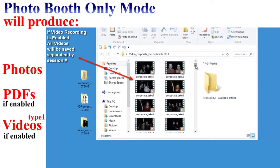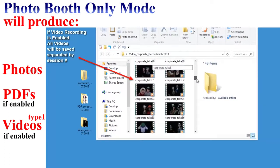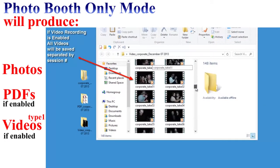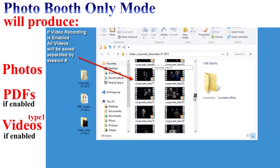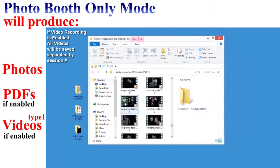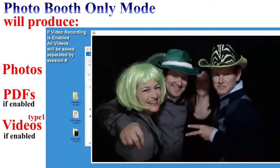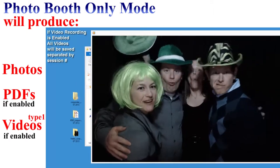The third folder is where all of our videos are stored. It's important to note that this folder will be created only if you choose to record video in the PT Booth admin. Inside this folder we have all of the video files recorded during each photo session, separated by take number.